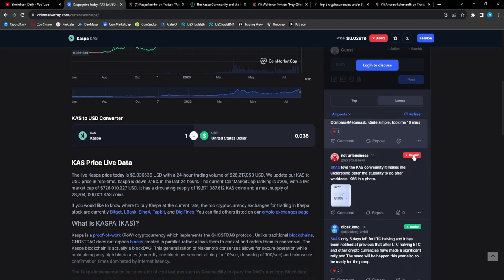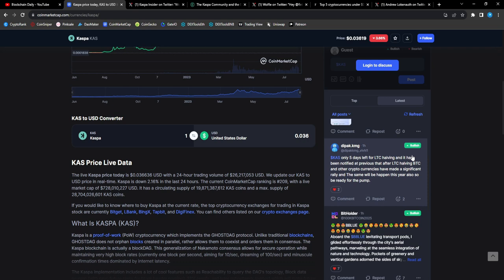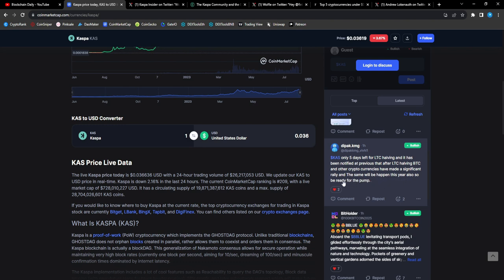Quick, quite simple, took me 10 minutes. From CAS DPAC: only five days left for the Litecoin halving and it has been notified previously that after LTC halving, BTC and other cryptocurrencies have made a significant rally, and the same will happen this year also.